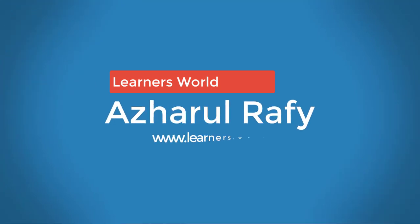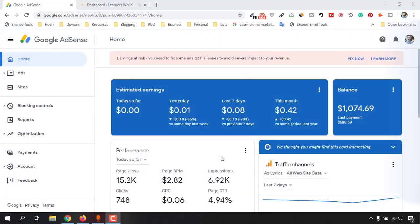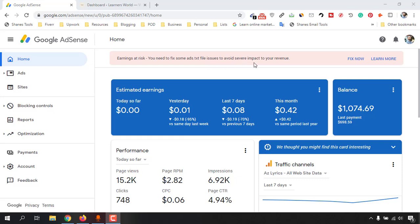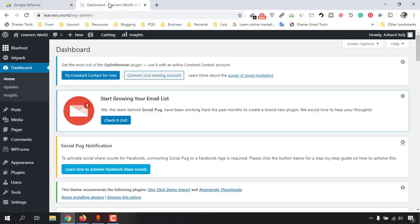Hello viewers, this is Ashore Raffi. Once again, welcome to this new video where I'm going to help you with a solution for this message which is earning at risk. You need to fix some ads.txt file issues to avoid severe impact to your revenue, which is appearing on your Google AdSense account.